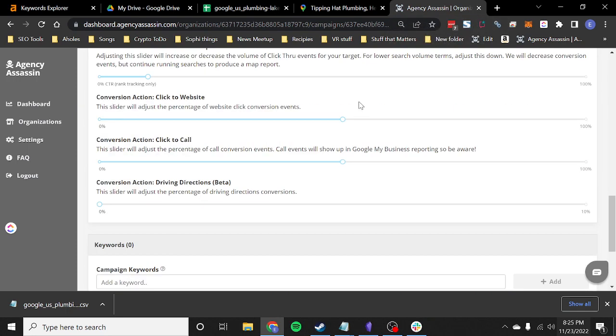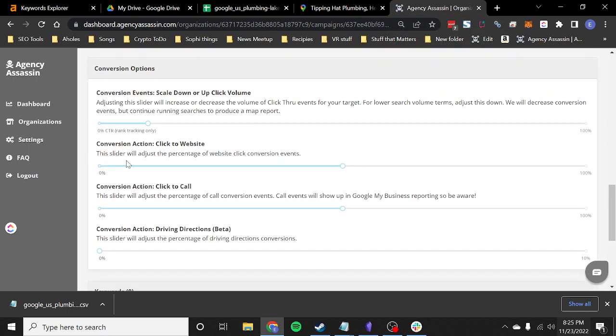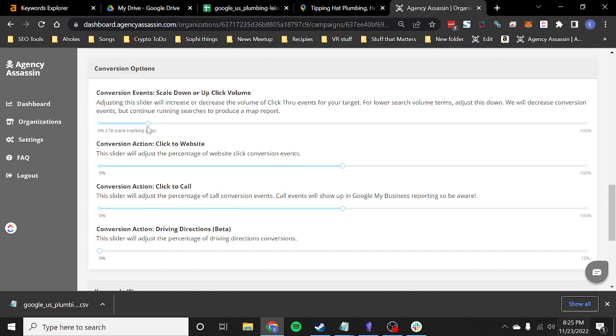So now we're given all the information. This conversion events, this is how many actual click throughs we're going to do. The way that this works is this is how many pages we're going to render. So in other words, we give you a hundred pages of data a day.